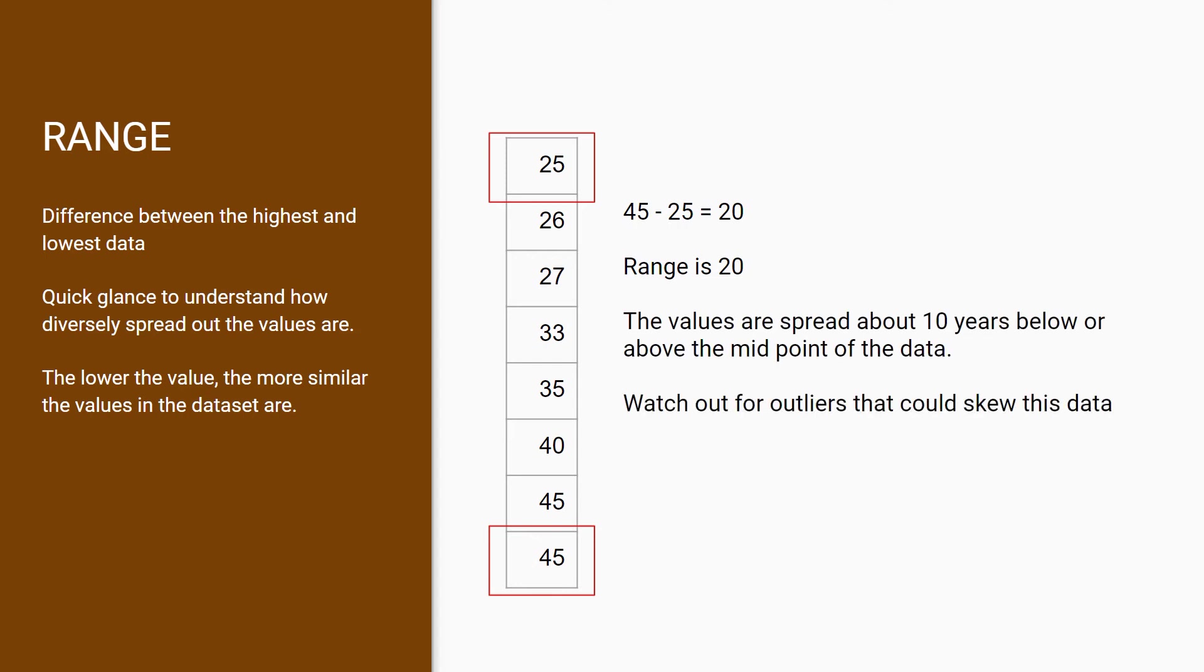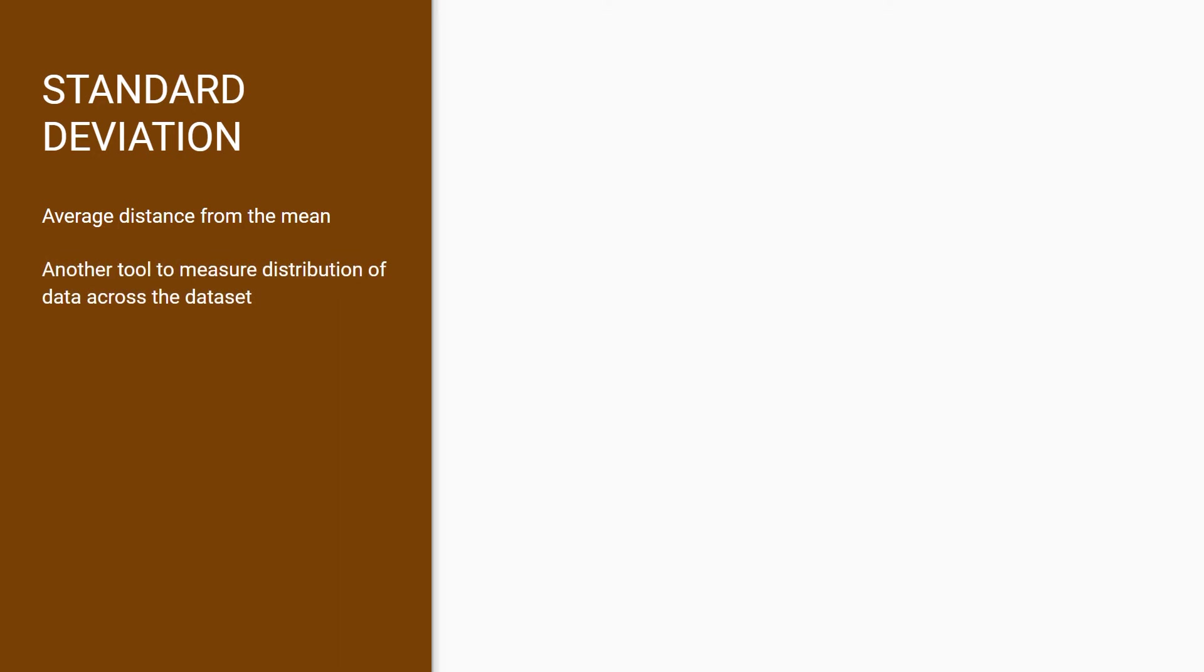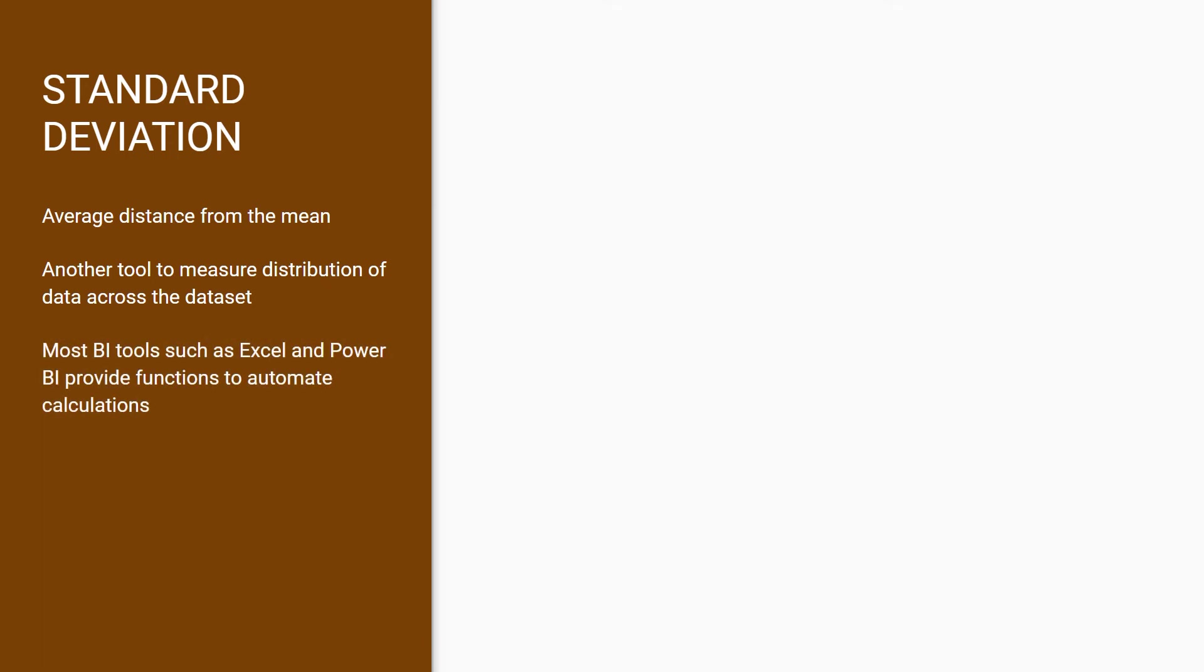Standard deviation calculates the average distance of your values from the mean. It's another tool to measure the distribution of data across your dataset. The formula for getting the standard deviation is a bit intimidating, but most BI tools such as Excel and Power BI provide functions to automate this calculation. Basically, the lower the standard deviation is, the more similar the data points are.